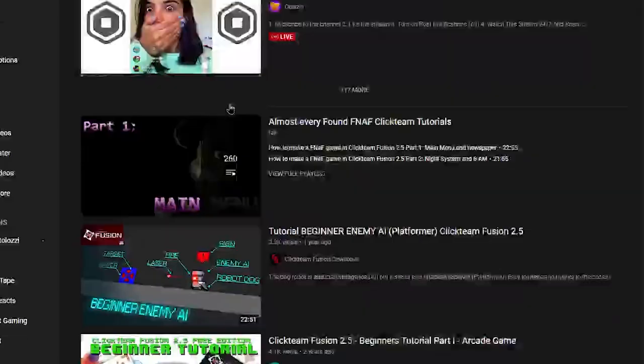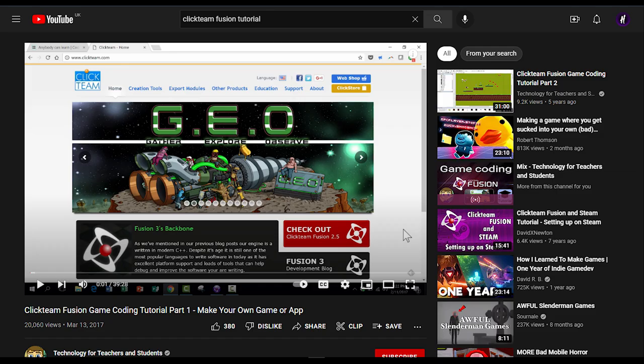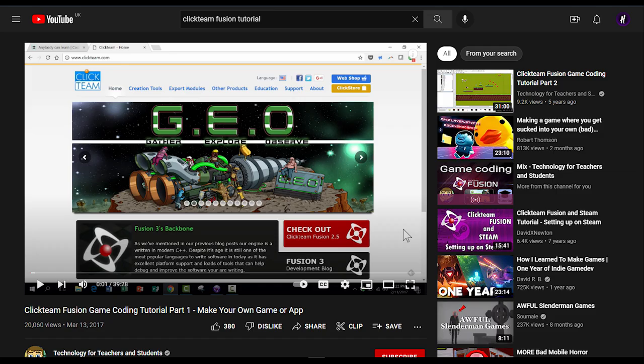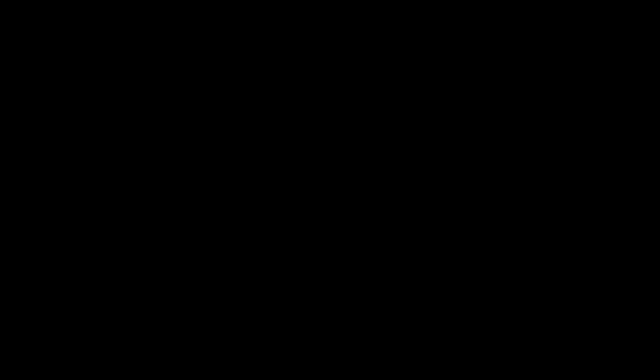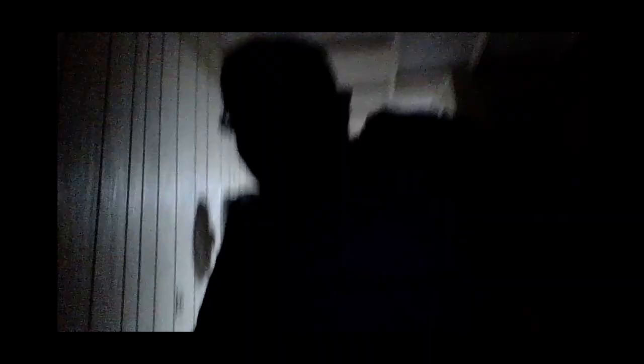Even if you want to learn it, you're gonna suffer because there aren't any good tutorials. Most of them are either super old or the person making the video has a really bad mic. But if you have the money and can't be blinded by light mode, it's a pretty good software considering that it's easy to pick up.